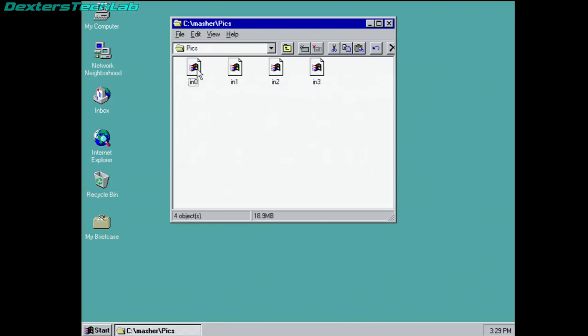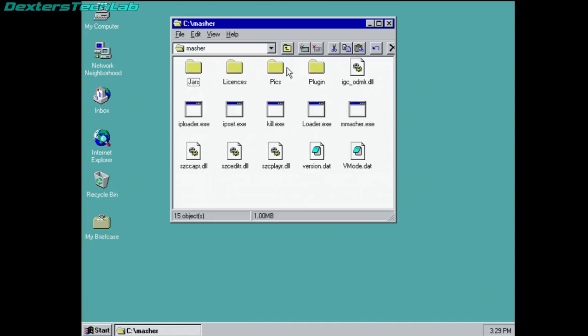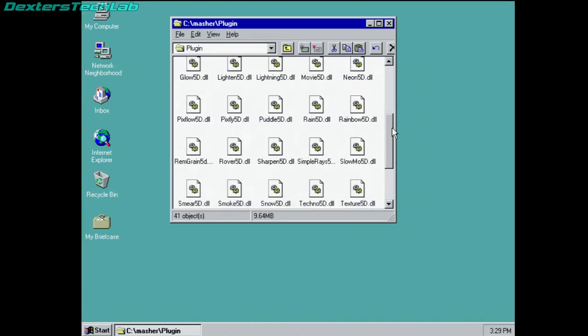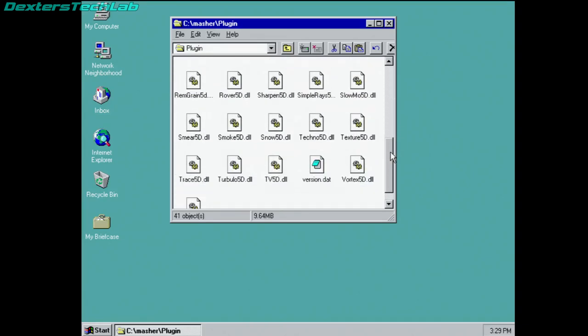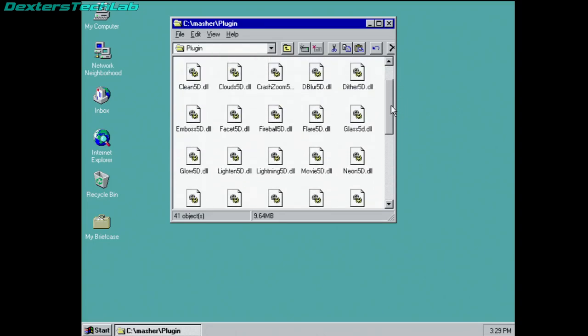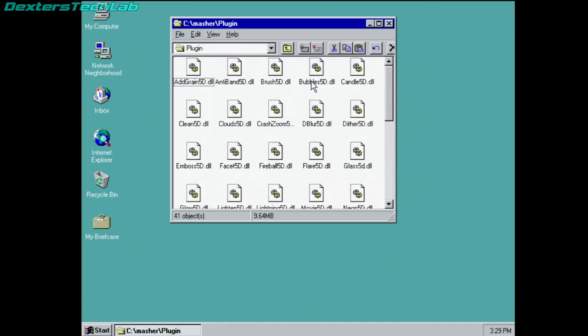Pics. There's a couple of pictures on here in some weird format and I can't read those. Plugin. These are all the DLLs which actually do the actual video rendering so you can see there's one of these for each of the different effects that the machine can do.